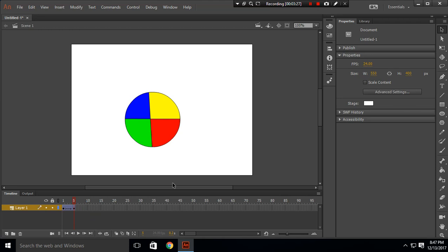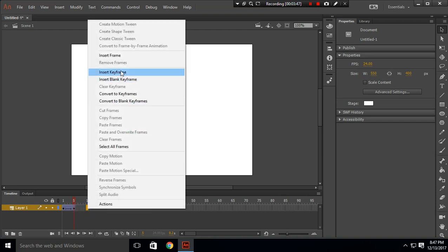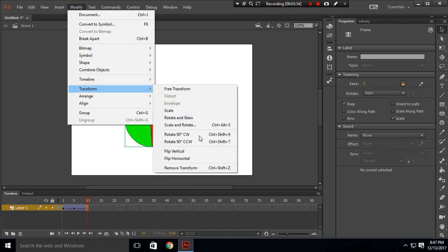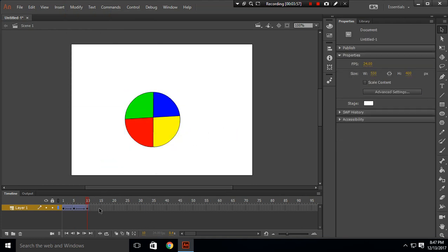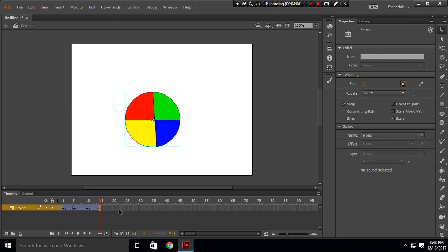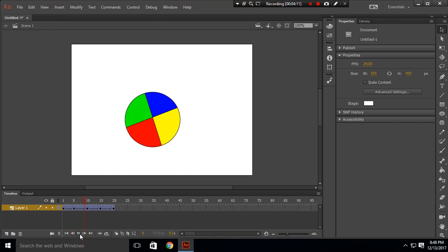To make the circle rotate one full time, we have to rotate it 360 degrees, which means rotating it 4 times at 90 degrees each. I will insert another keyframe and rotate 90 degrees clockwise, and repeat this 4 times to get 360 degrees, which is one complete rotation.